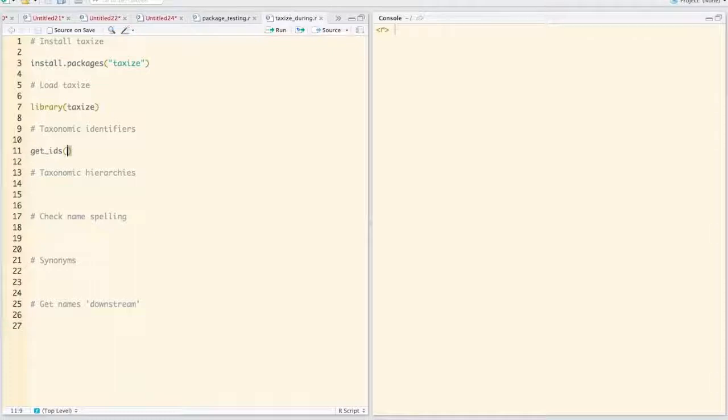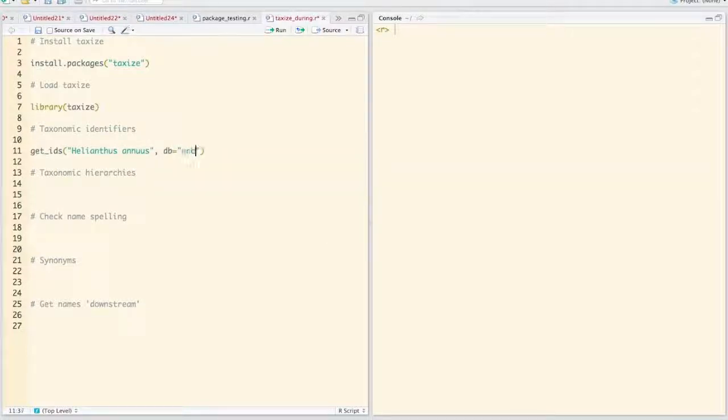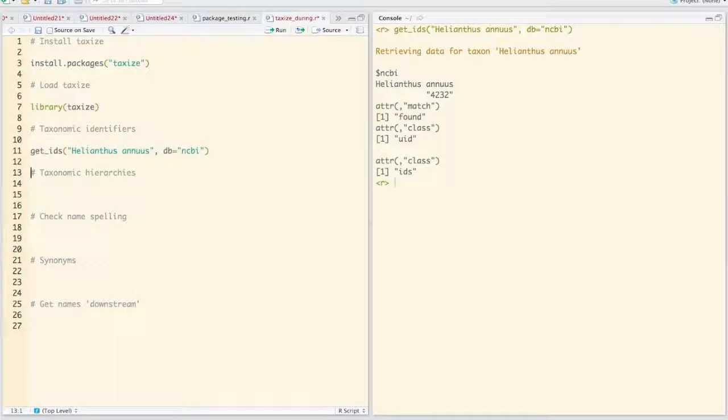We can just feed GetIDs a name. So let's say Helianthus annulus or the common sunflower, and we can specify the database. So here we want to use NCBI. There we go, we get an identifier 4232.